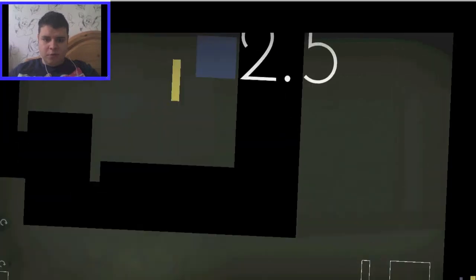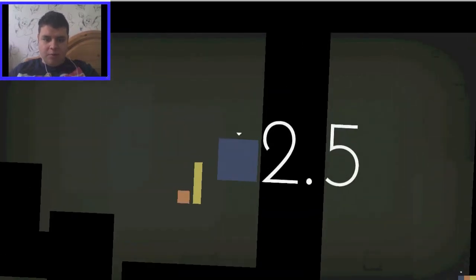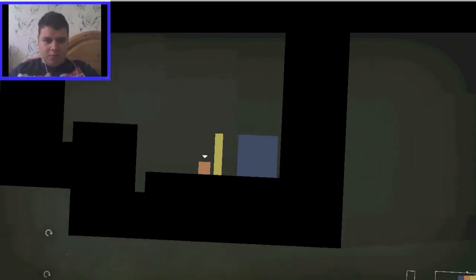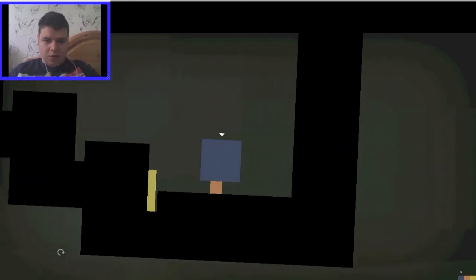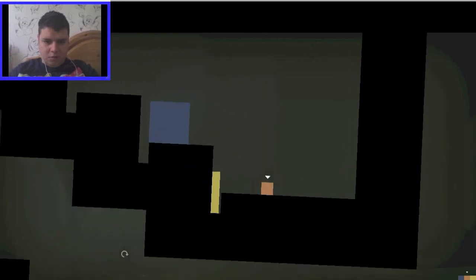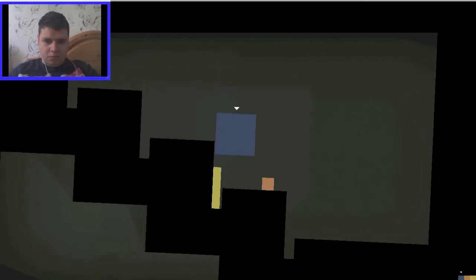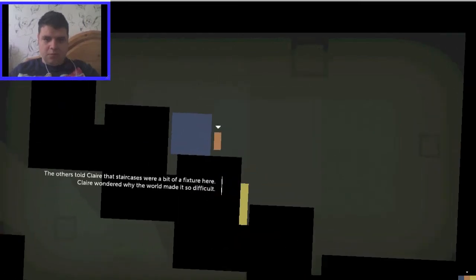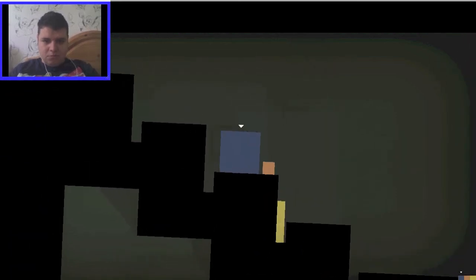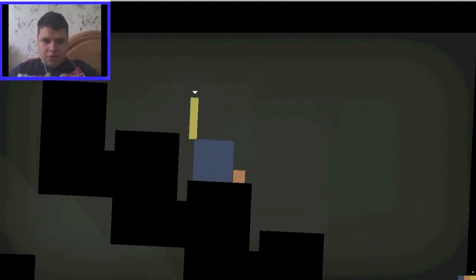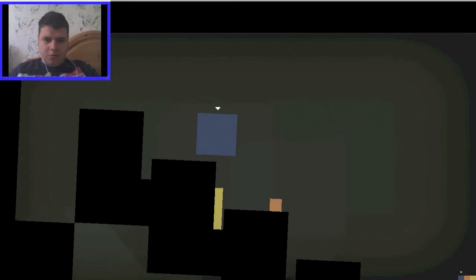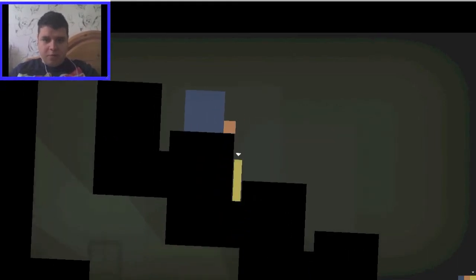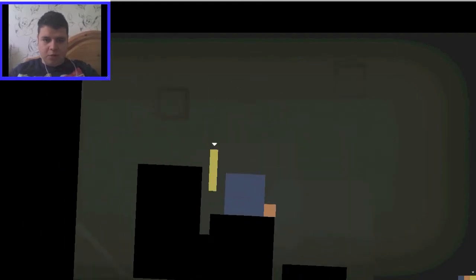Well, Thomas is good too. Claire? Like that? Well, you've got a problem. Thomas, come here, Robin! I'm going to go somewhere there. The others told Claire that staircases were a bit of a fixture here. Claire wondered why the world made it so difficult. Because life is cruel. Look at yourself, Claire. I'm not being me, I'm just saying. Claire's awesome.